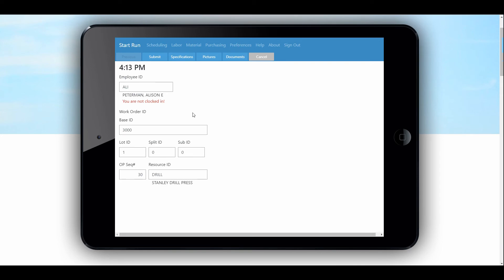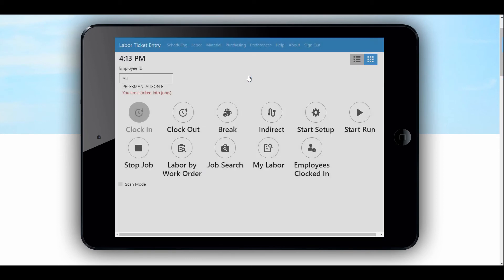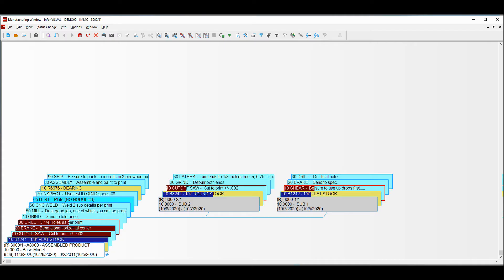Here I'm just going to open this labor ticket, so I'll submit it — I'm starting to work on that job. To verify, I'll hop back over to my manufacturing window. You can see I've refreshed the screen and now have a red outline on operation 30, the drill, because Allie is working on that too.